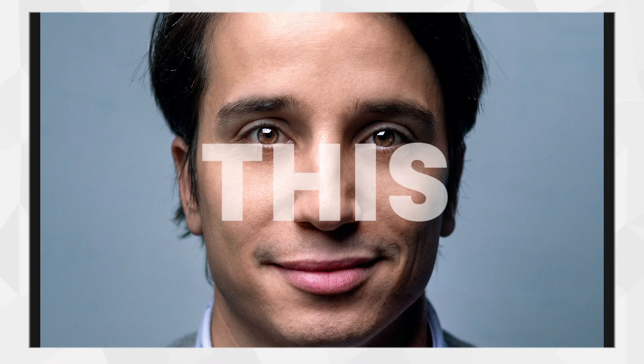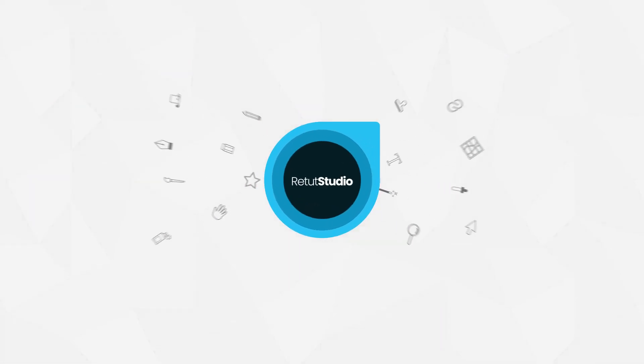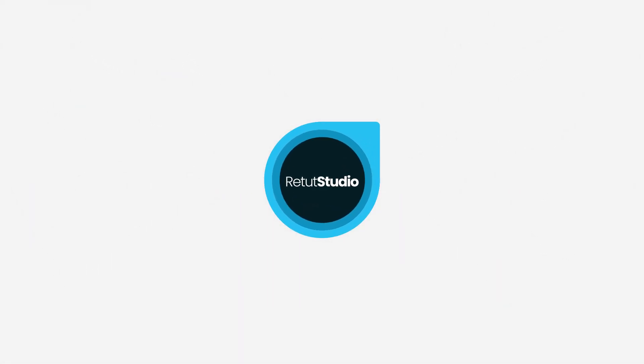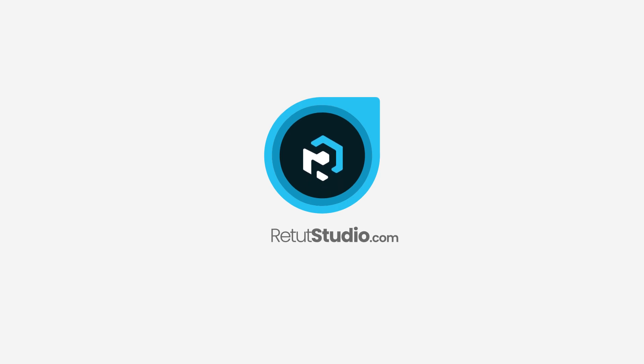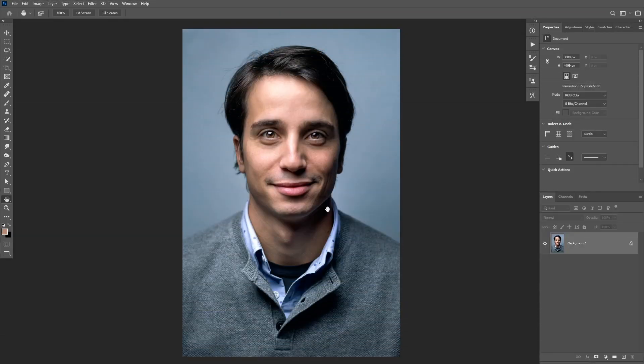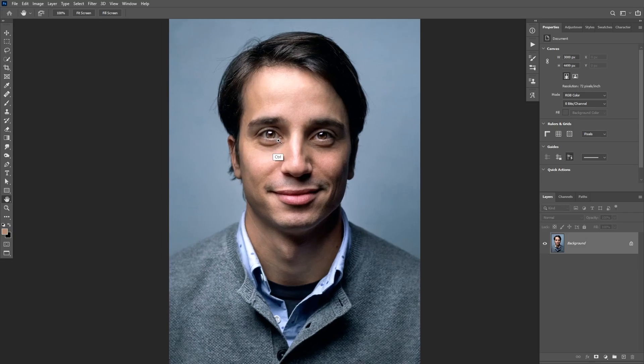In this video I'm going to show you how to remove eye bags in Photoshop. Hello everyone and welcome back to another Photoshop tutorial. In today's tutorial we have this portrait image and we want to remove the eye bags.